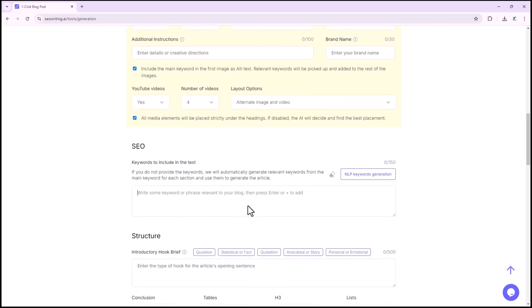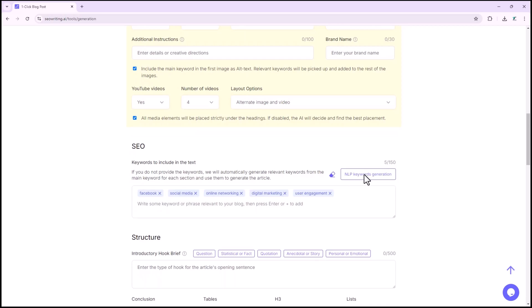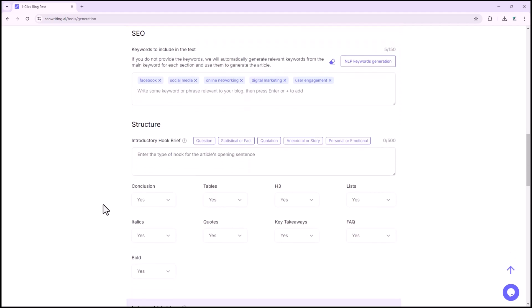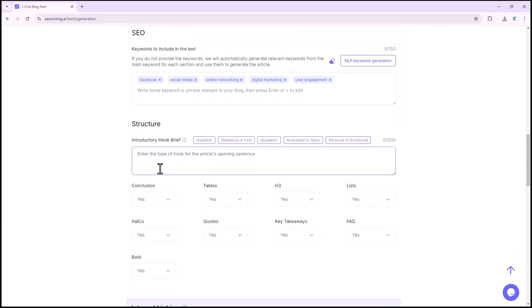In the SEO section, you can add keywords related to the article. If you don't provide keywords, they will be automatically generated based on the main keyword. You can also enable the NLP option to generate keywords automatically using AI.